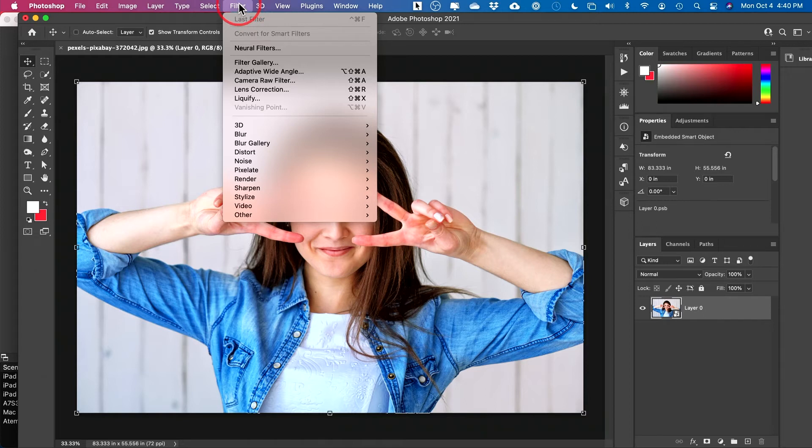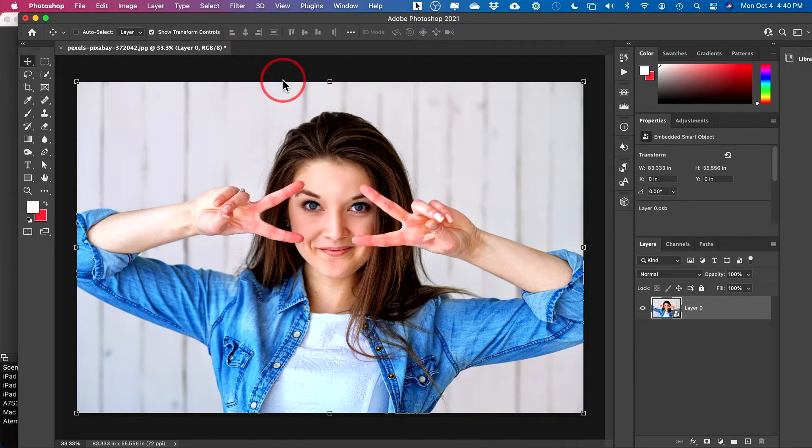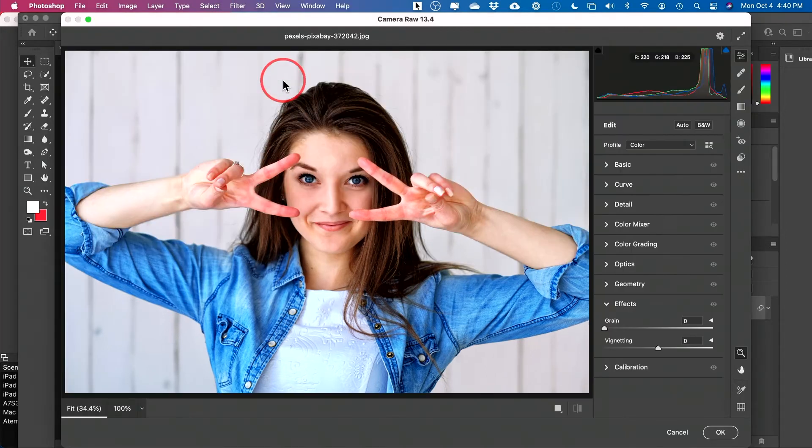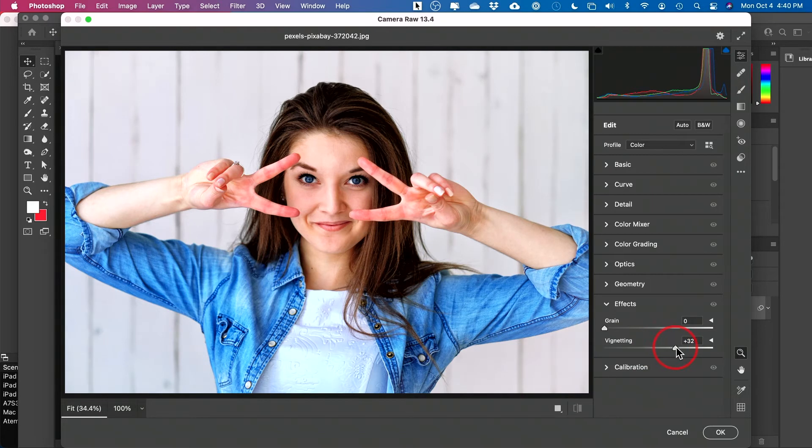Then I like to come over to Filter and the very easy option is Camera Raw filter. There's a filter in here for vignettes. So if you look over here, there's this option. It says vignetting.